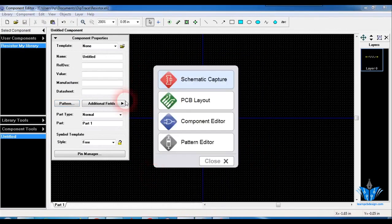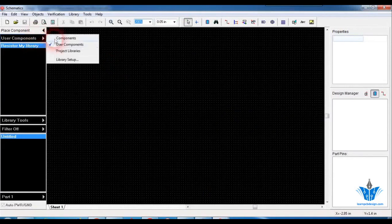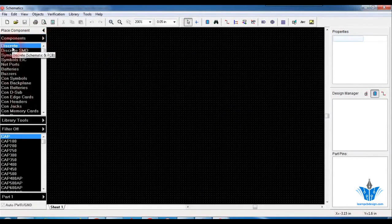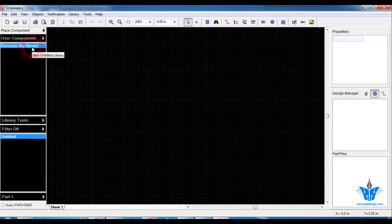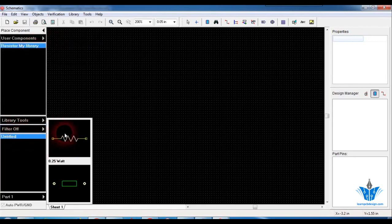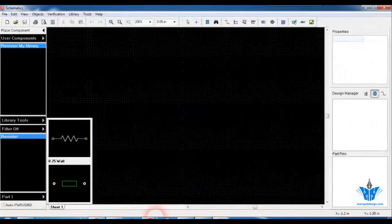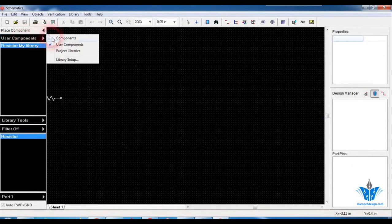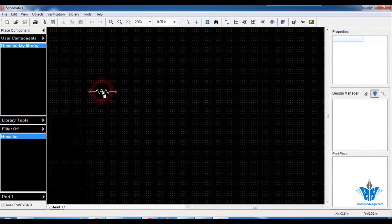Now that this library has been created, if you want to use this symbol in the schematic you can directly go to the schematic, browse for this particular library, and place the component you want. By default, the software will have a default library, but if you want to use our custom library, click on the symbol, click on user components, and select 'resistor my library'. You can see the resistor symbol and its footprint. Click save again, and after refreshing, the changes will be applied.